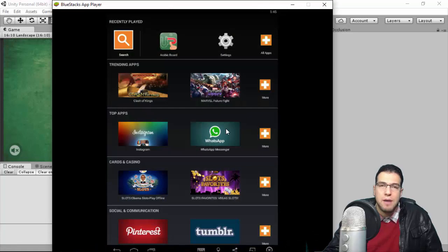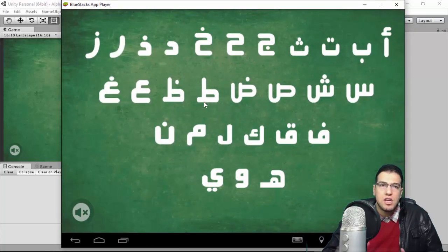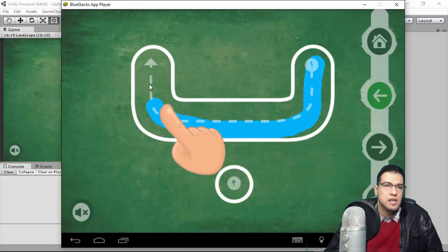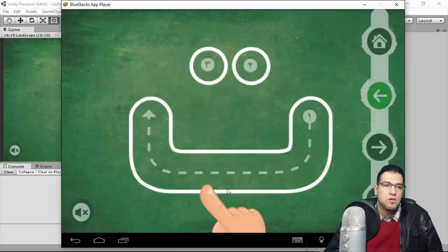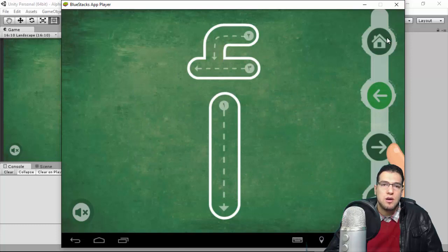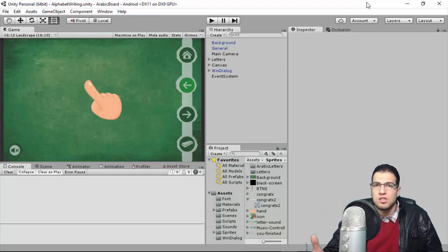I just exported the app to Android and I'm using BlueStack app player here. This is the icon of the app. You can see the orientation is landscape. You can go to any of the letters and start tracing it. You can also use the navigation menu on the right to navigate between letters, go to the home page, and so forth.